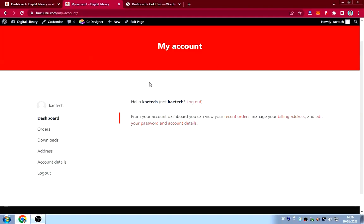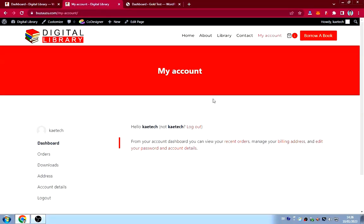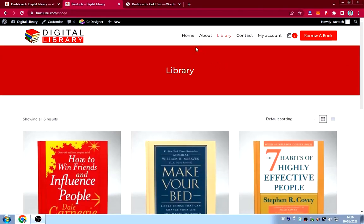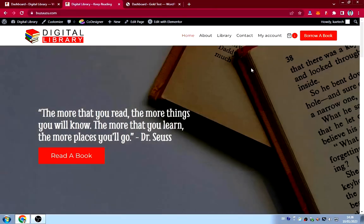If you want to redesign the my account page, you can watch a video I made about how to design the WooCommerce my account page using Elementor. If you click on the library link it will take you to all the books. That's basically how the website looks.